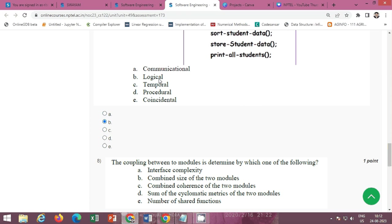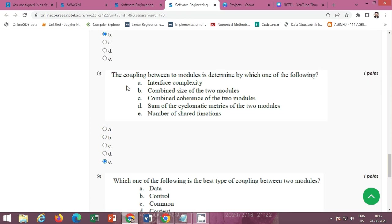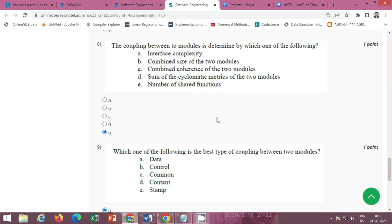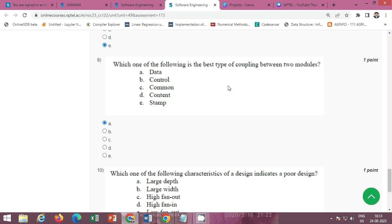The next question is: the coupling between two modules is determined by which one of the following? The correct option is Option E: number of shared functions.